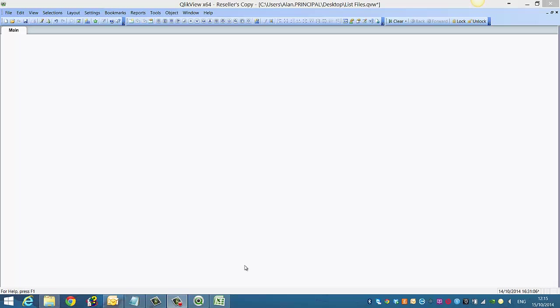Hi folks, in this video I'm going to show you how to import a number of Excel spreadsheets into QlikView. It's actually quite simple.